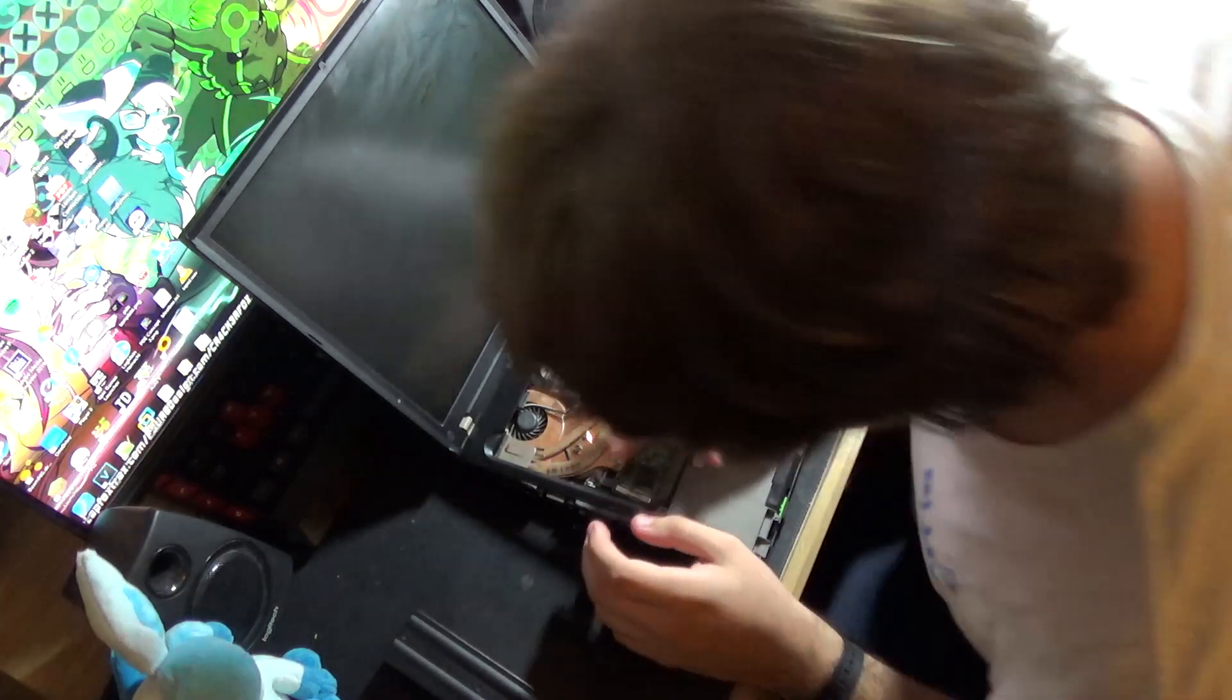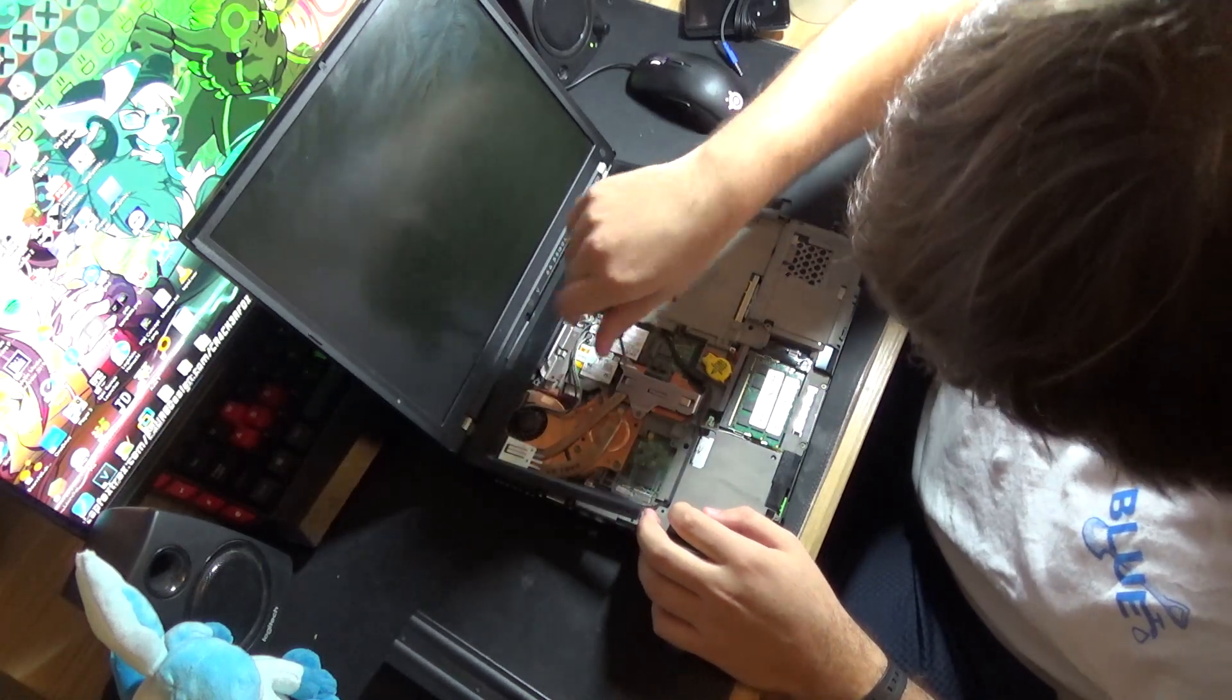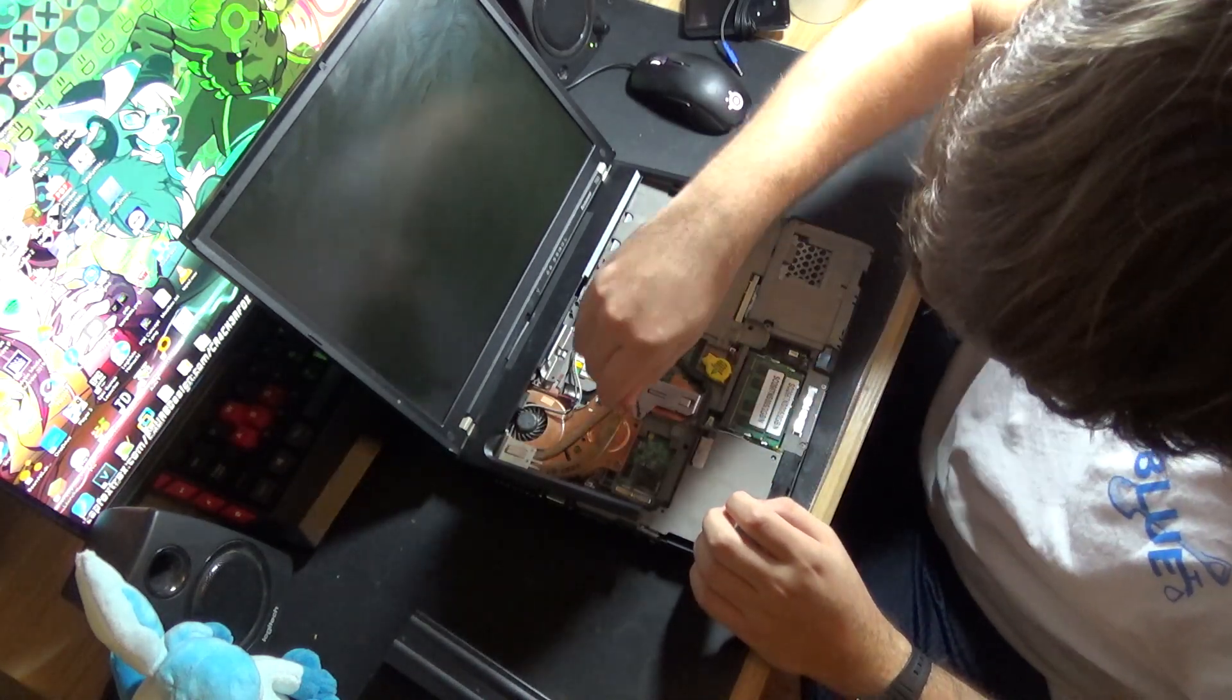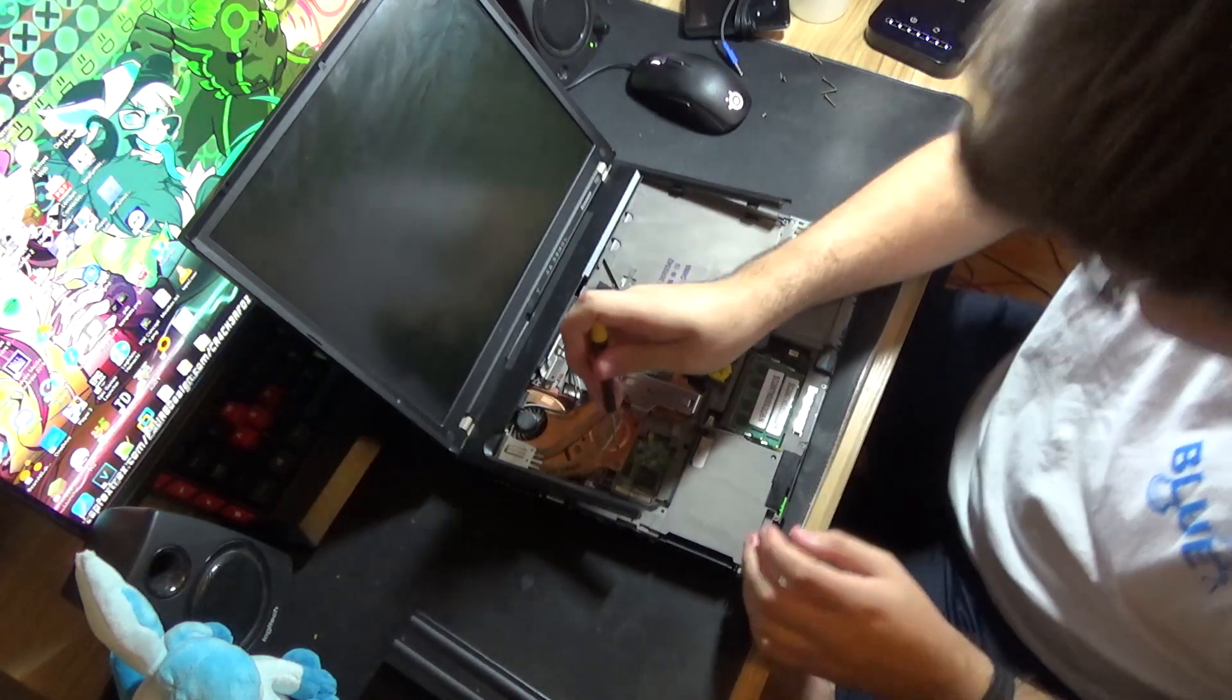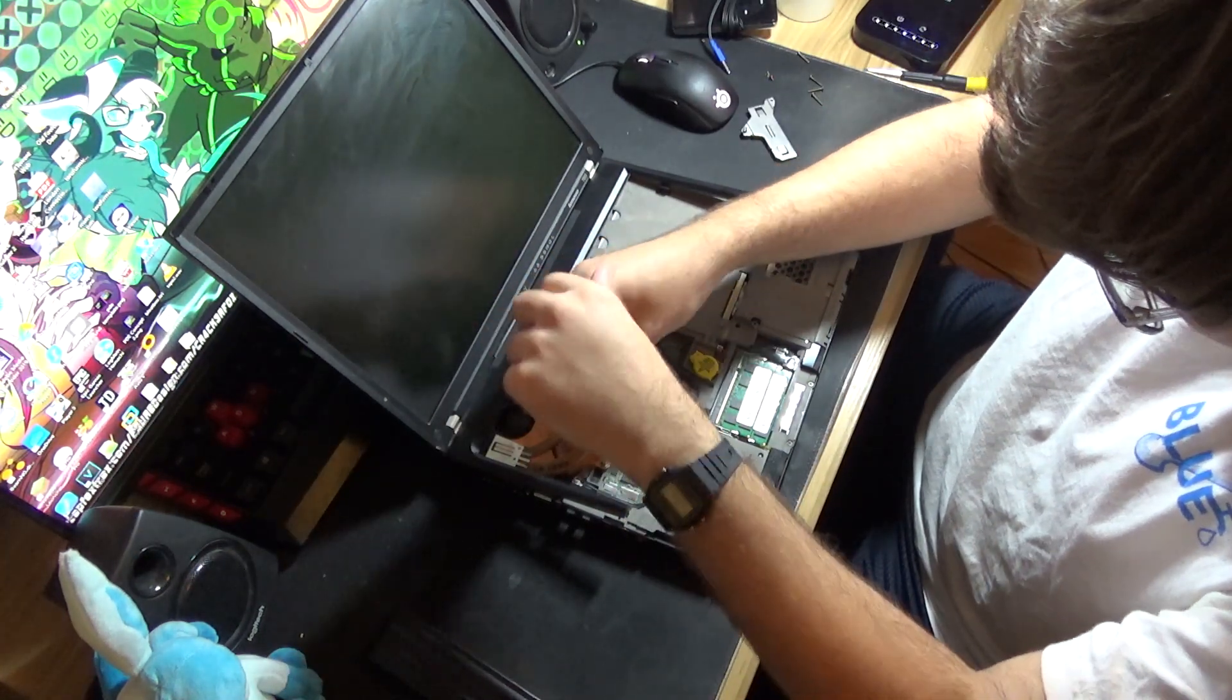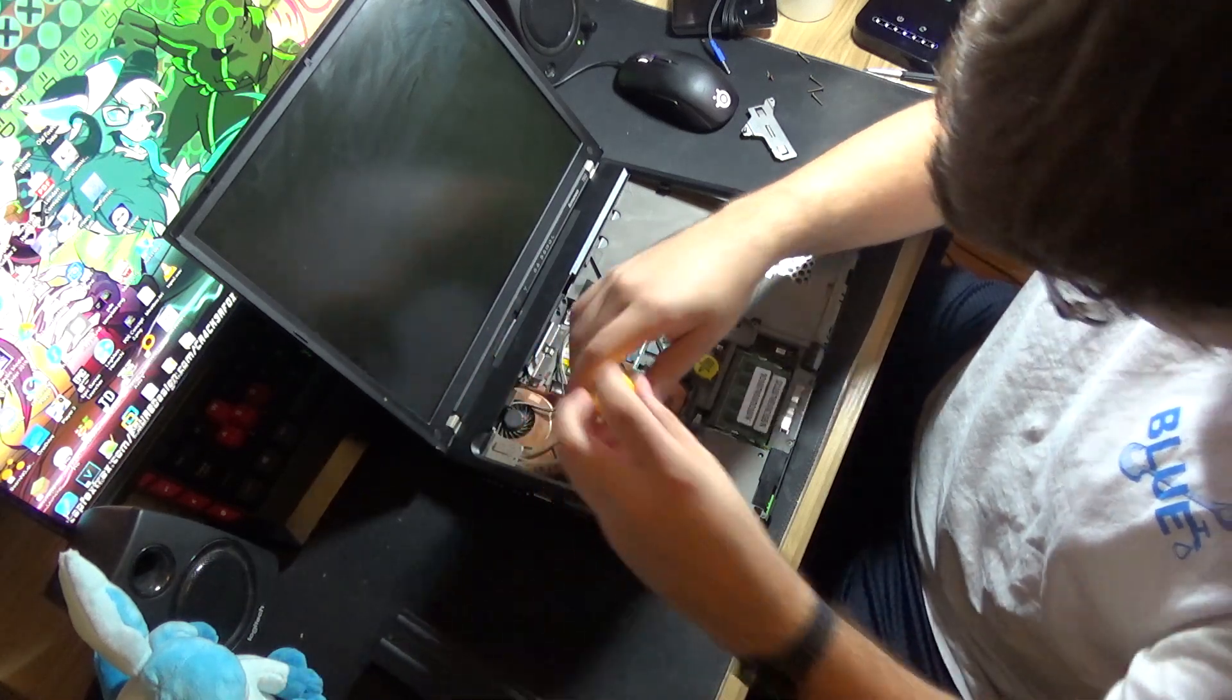And so if I remove these five screws, I'm going to be able to get access to the Core Duo T2400 in here. And the nifty thing about this era of ThinkPads is that the CPU is modular. Basically, what that means is that you can swap out the CPU for a new one.